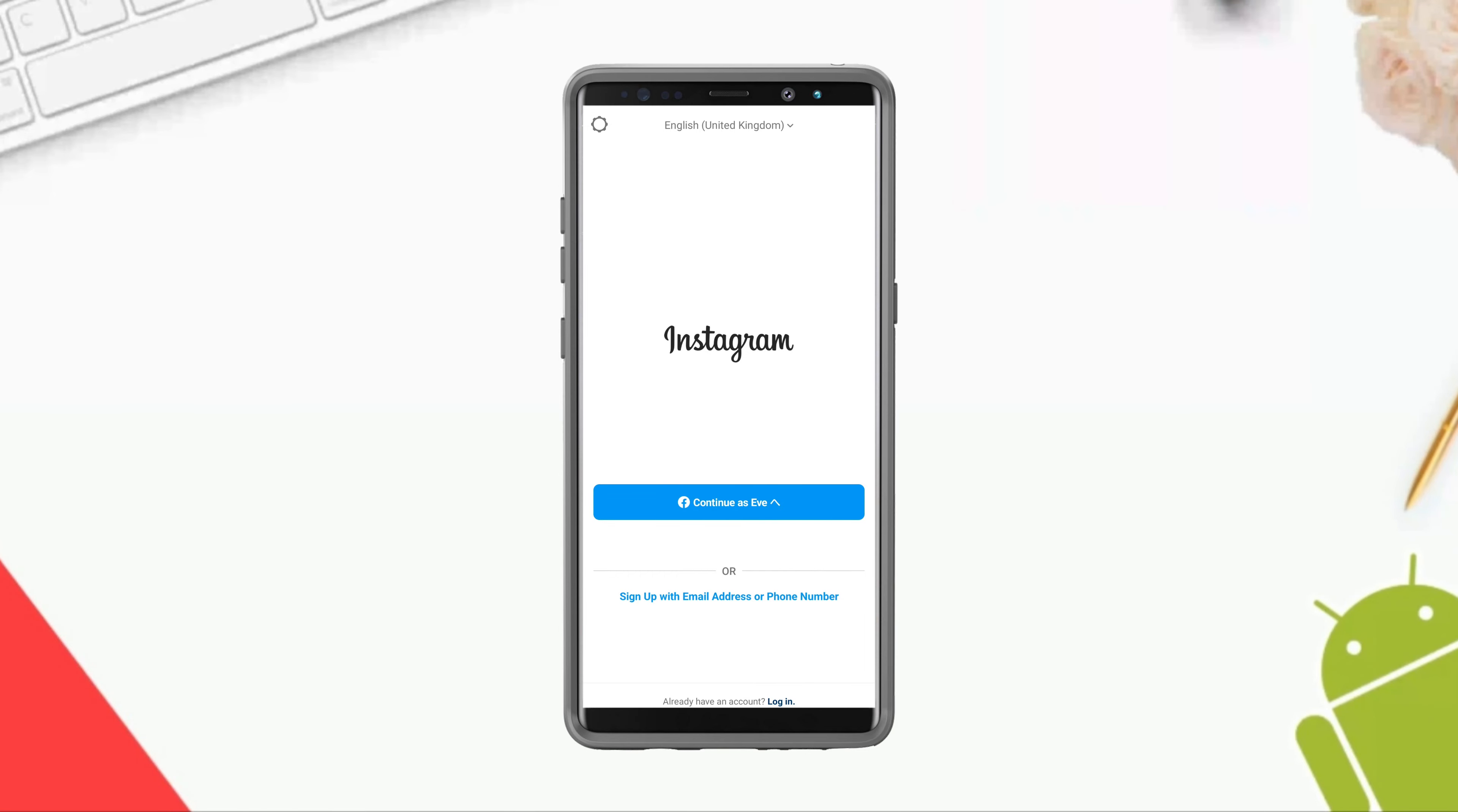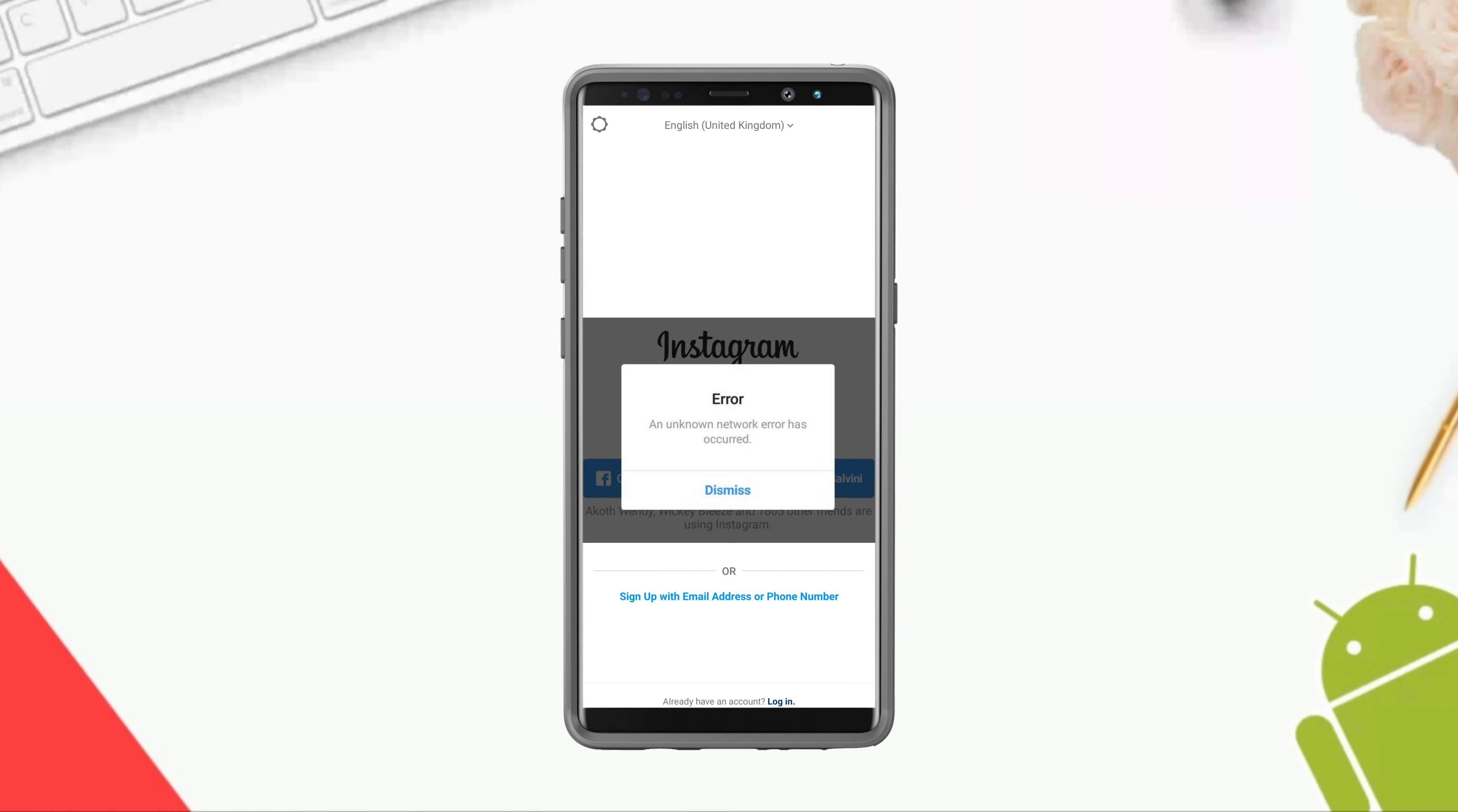Many Instagram users suddenly get an unknown network error on Instagram. Because of this unknown network error, they can't log into their Instagram account. Now if you have the same problem, follow only these three troubleshooting processes that will instantly fix your problem. So let's get started.